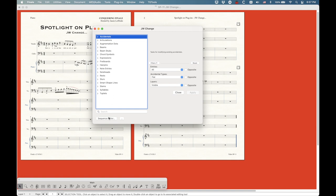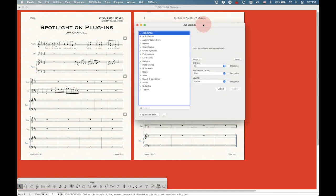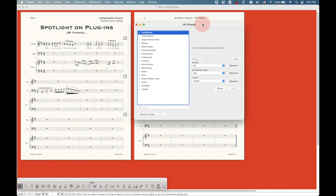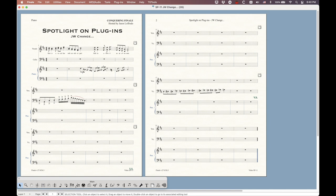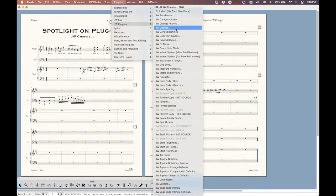The next thing I want to cover is the sequence editor, but I can't do that in version 27 on the Mac because it crashes Finale almost every time. So I'm going to switch over to version 26. Here we are back in version 26.3 — let me show you what the sequence editor can do.